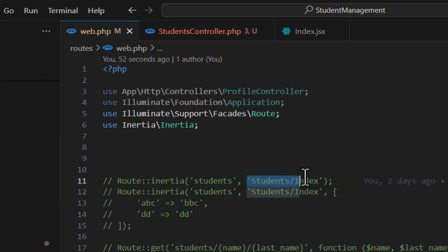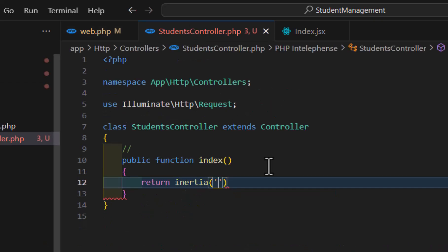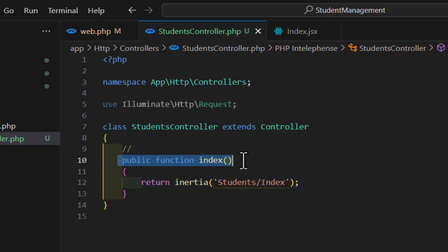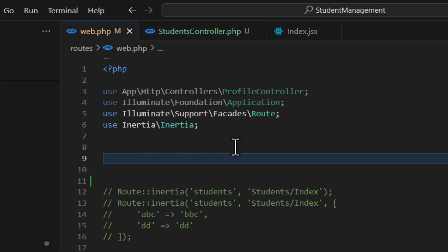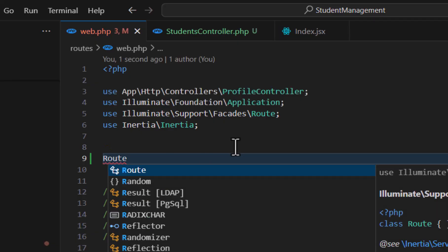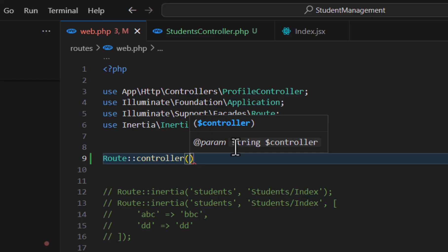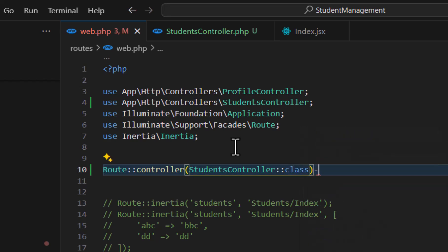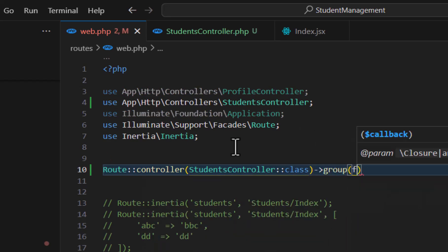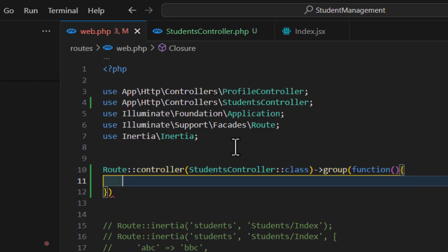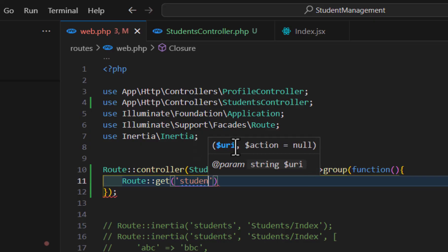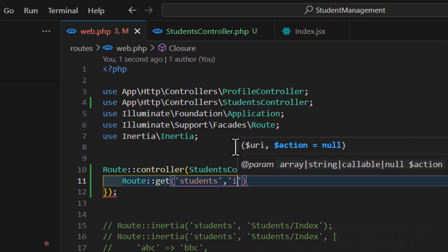Let's copy the component path and paste it here. Now, to access this method in our web.php, let's create a group route. Let's type Route::controller, then pass our StudentsController::class. After that, we will call our group function with a callback, and finally type our route inside — Route::get, students, and our method name which is index.